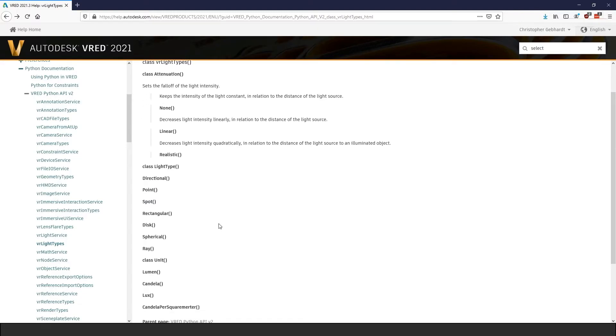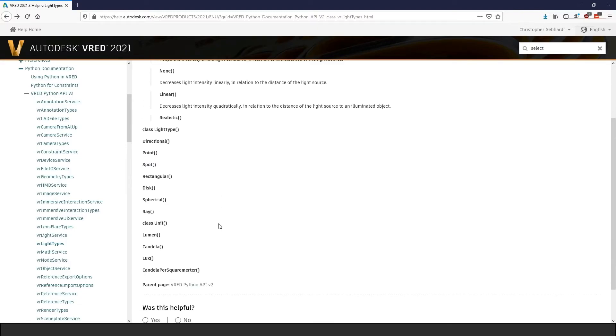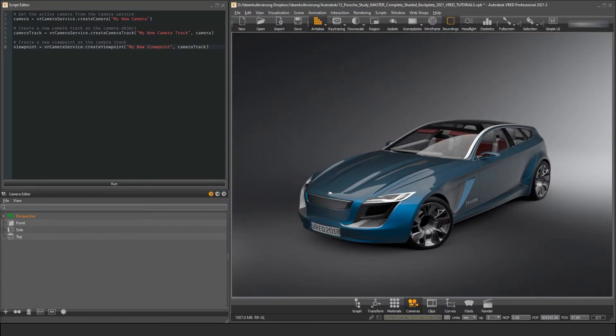With this light type, we can tell the light service which kind of light we want to create.